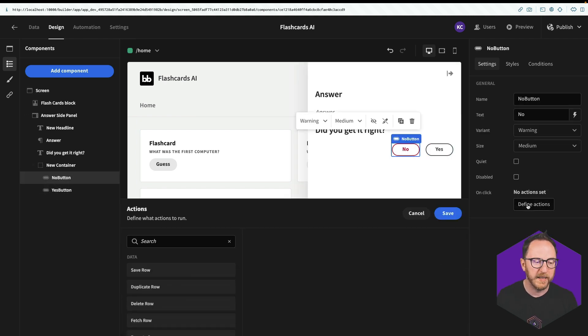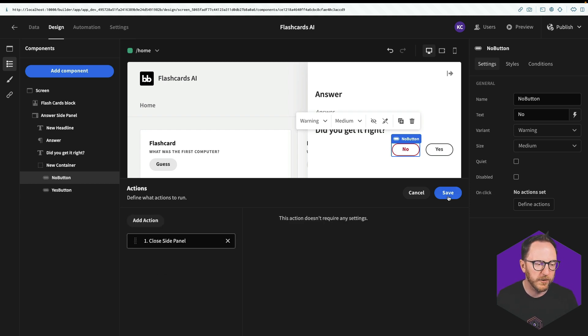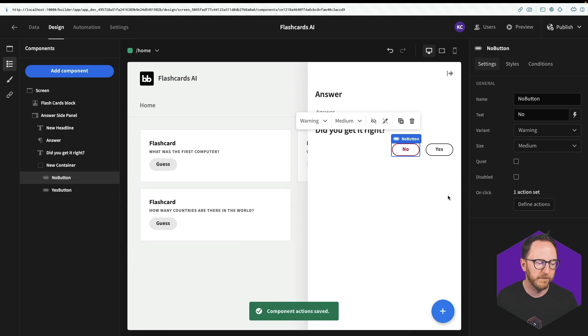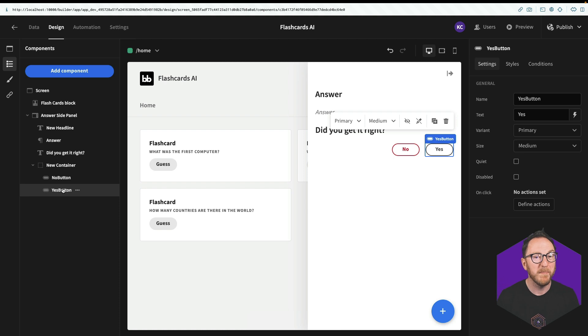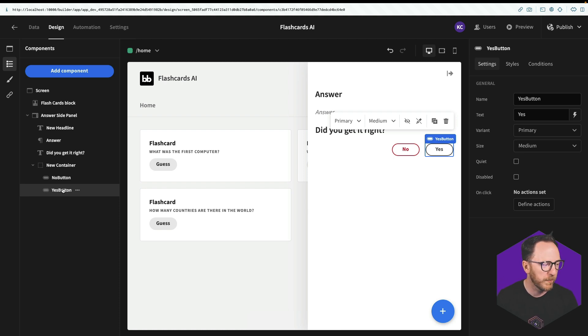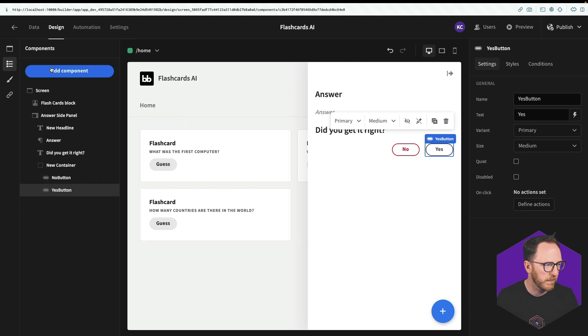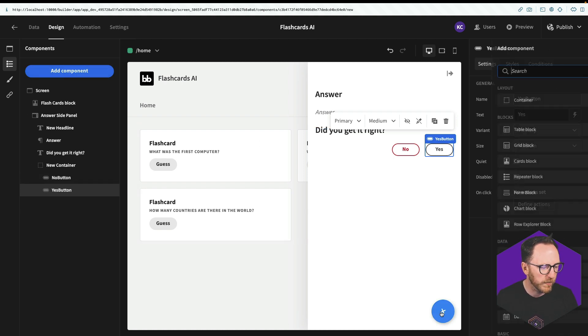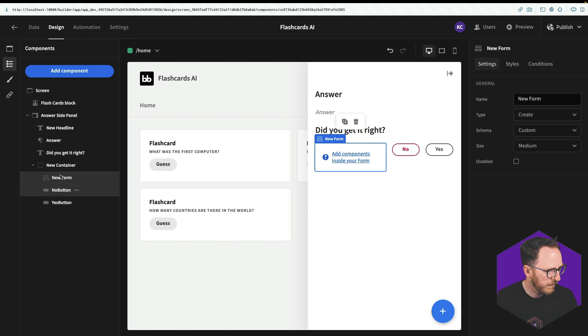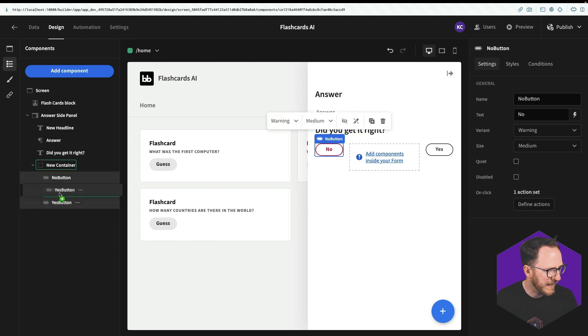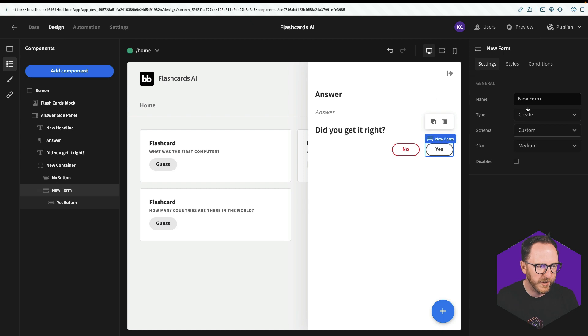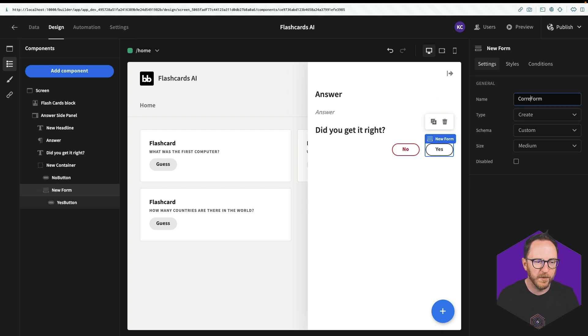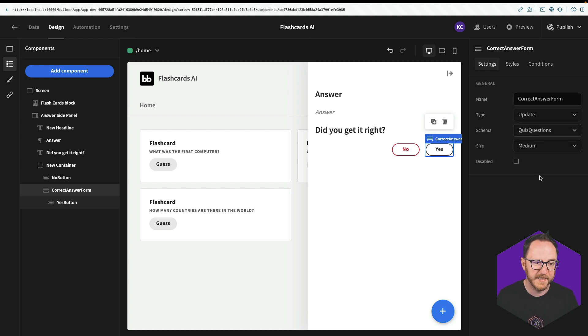Well, no button is pretty straightforward. If the no button gets clicked, all we'll do is close the side panel. Job done. For the yes button, it's slightly more involved. We want to submit a form effectively. We want to save a row. And to save a row, this actually needs to be wrapped in a form. So I'm just going to add a form component and put my yes button inside it. I'll just call this correct answer form.